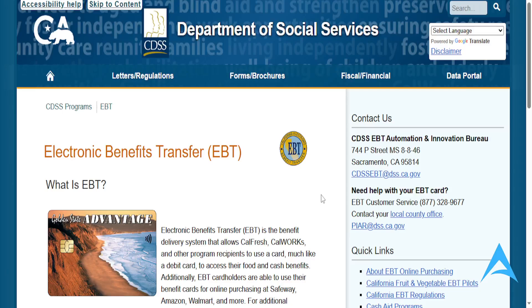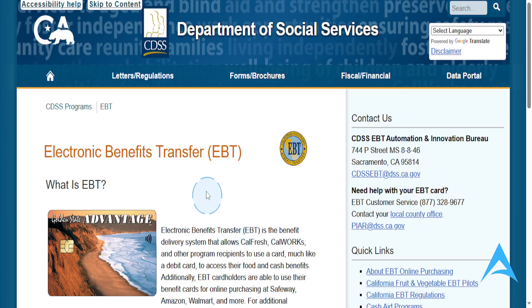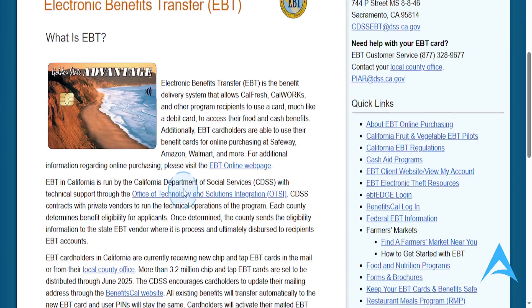Hey guys, in this video I'm going to show you how to add an EBT card to your Google Pay. Now, to go ahead and do this, you'll actually need to use the EBT Edge mobile app.